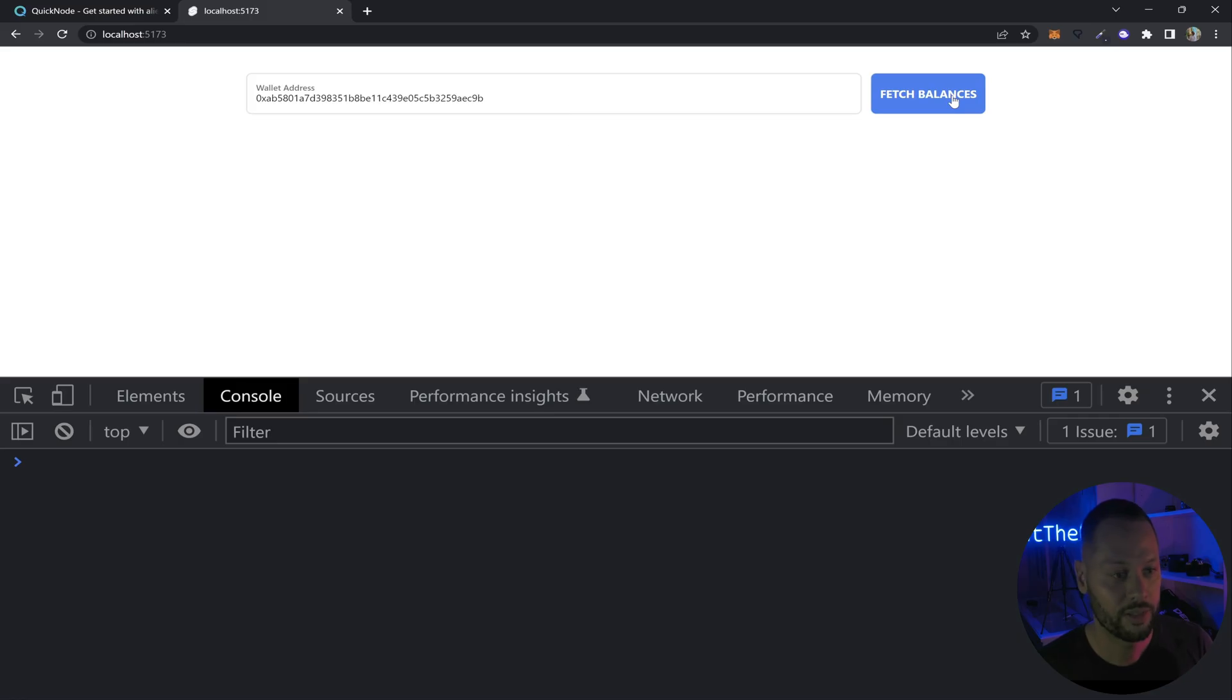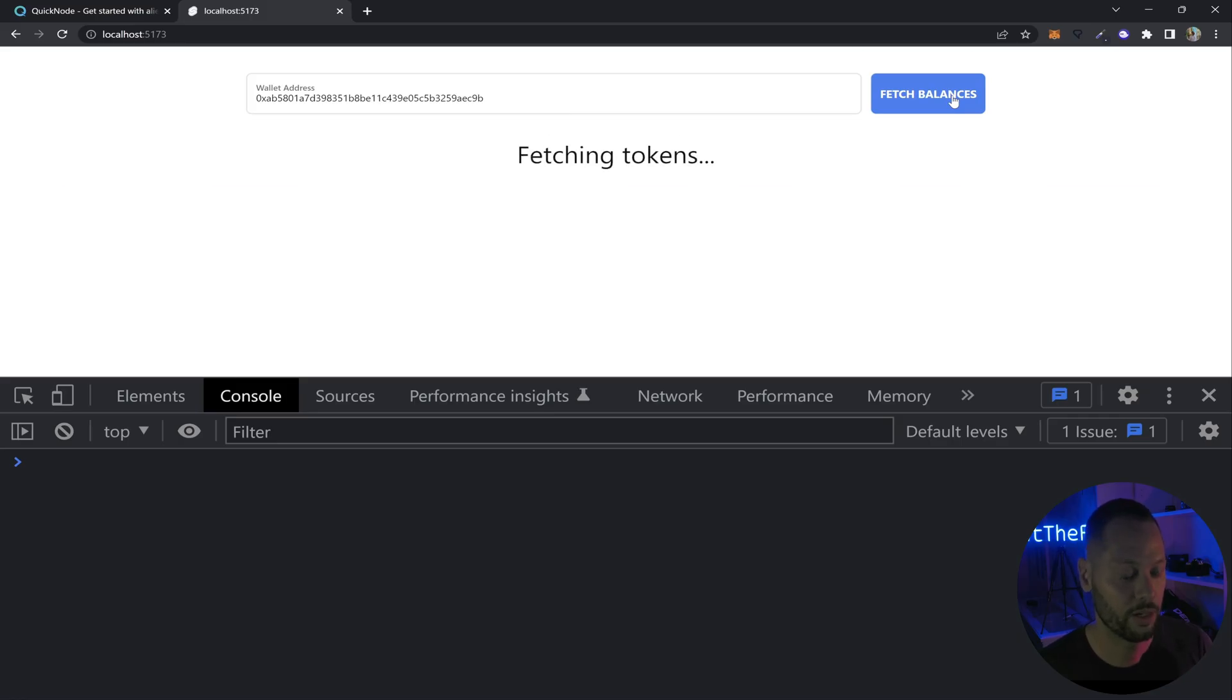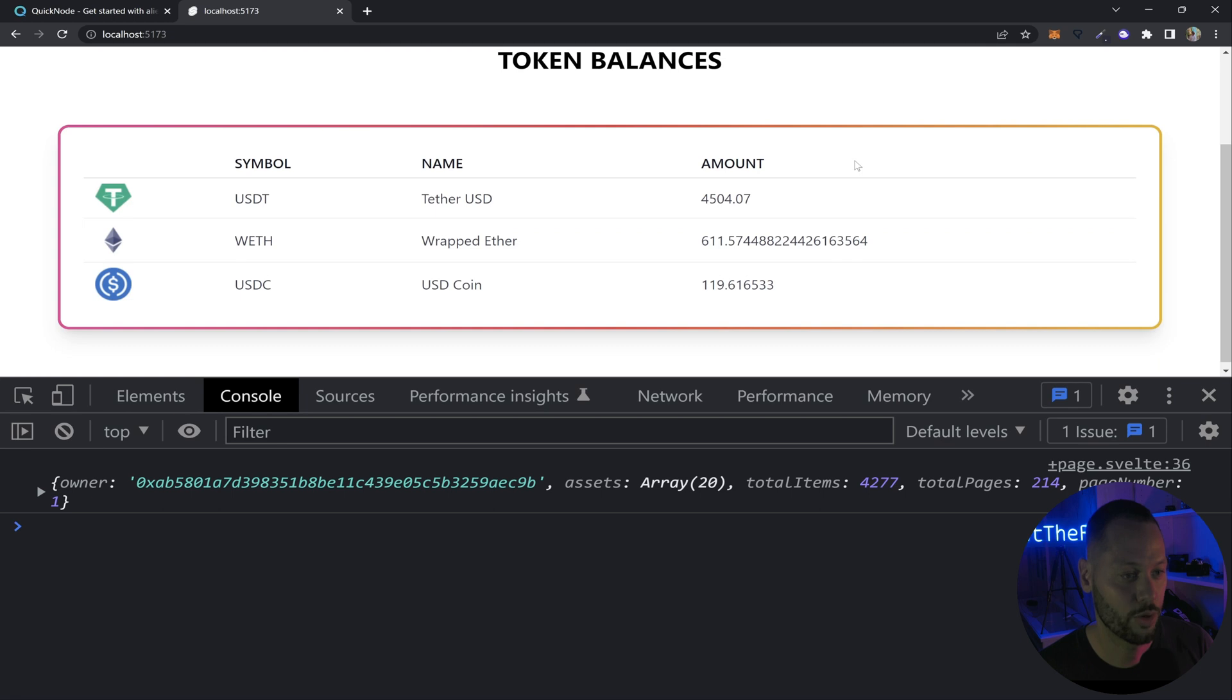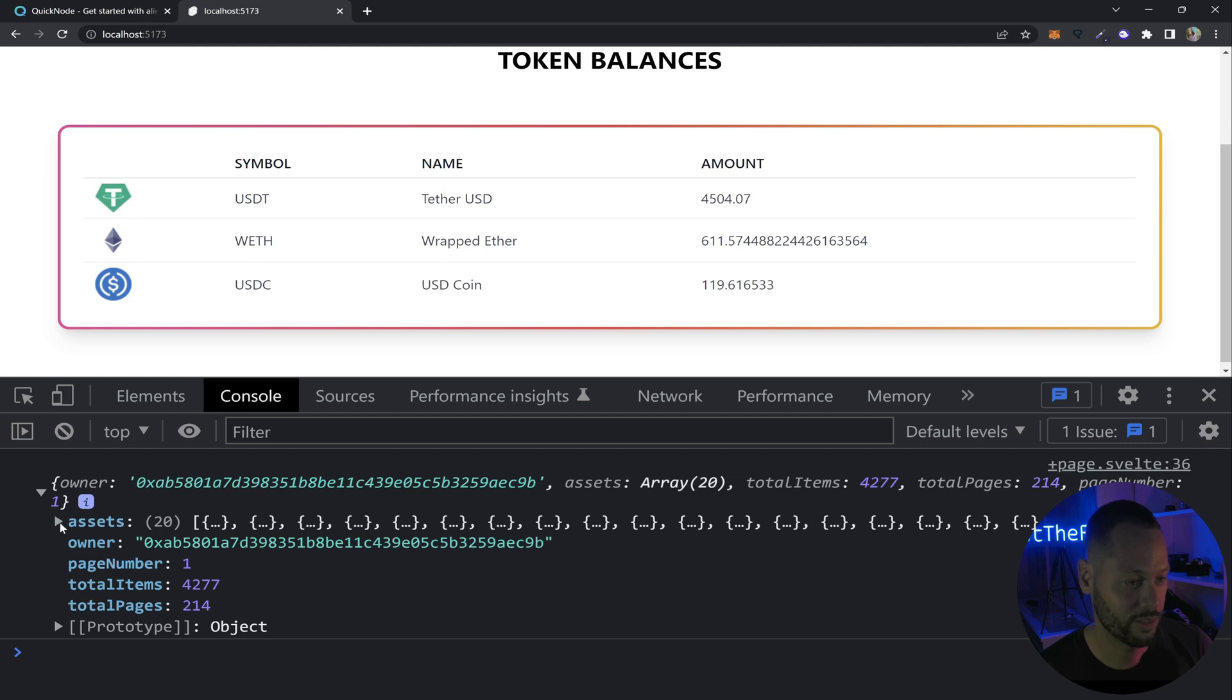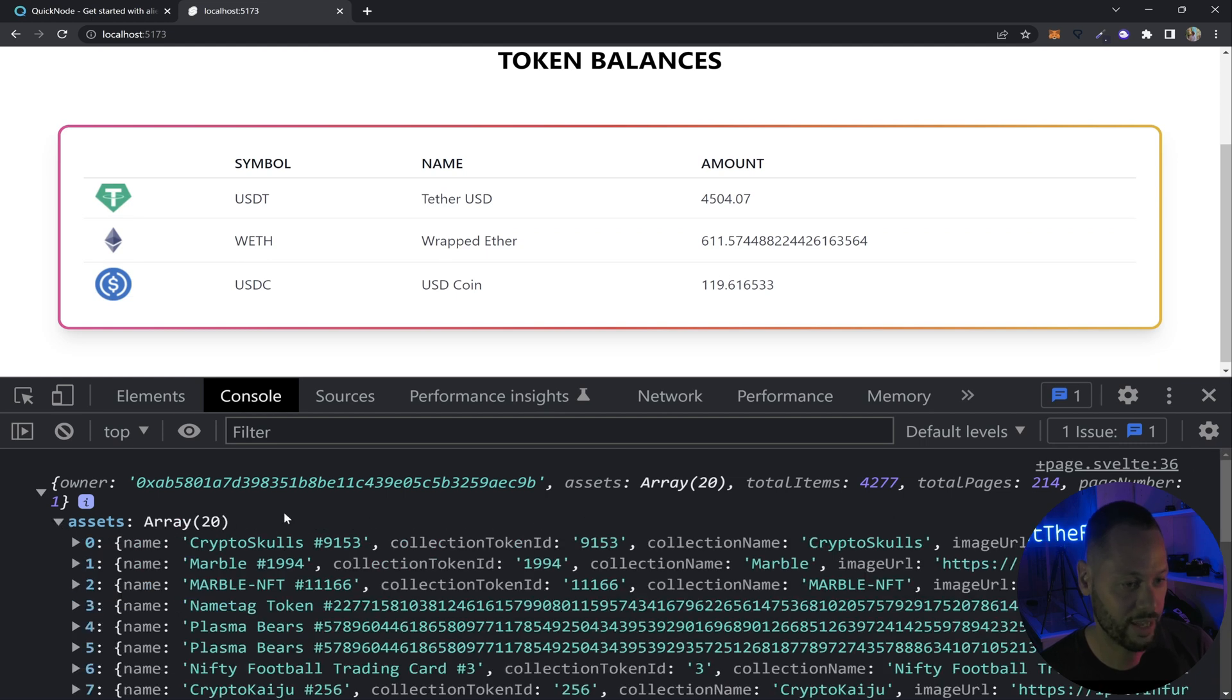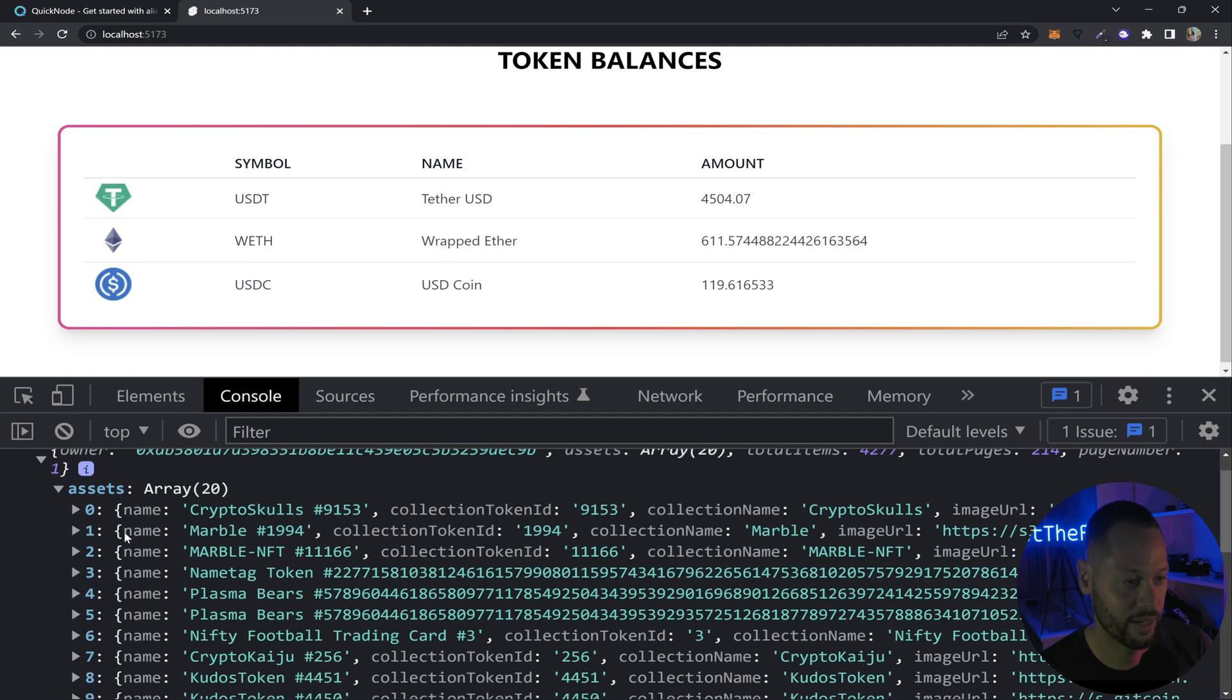We'll fetch our balances. As you can see, it takes a little bit longer. We still get our token balances. But in our console, let's go ahead and check the results. Just like the ERC20 tokens, we get this assets array. And in the assets array, we get our individual NFTs.